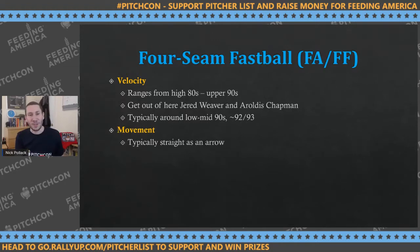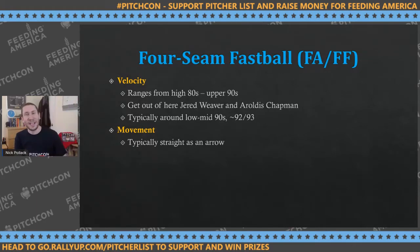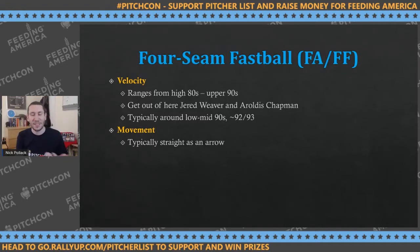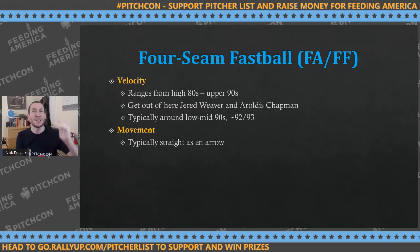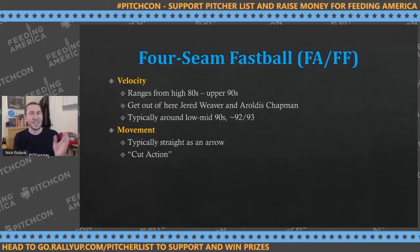The movement of four-seamers is normally straight as an arrow — they go straight up, with just a little bit of rise. That rise is based on how much spin the ball has. The more spin, the more the ball stays up and doesn't drop as much as a batter expects. There's no true rising fastball — it's just not dropping as fast. There are also times you'll see cut action, which is getting on the side of the ball slightly so it moves from arm side to glove side, just a touch.